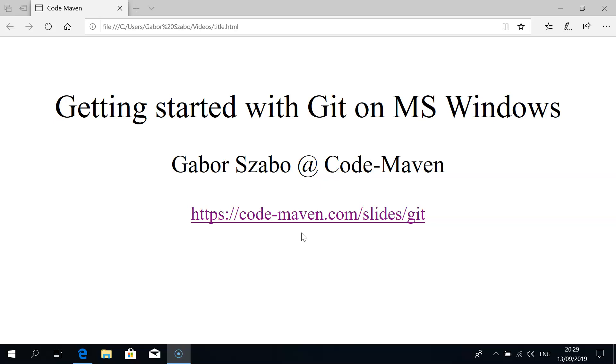In this video I assume two things. First that you're on Microsoft Windows and that you've watched the previous video about downloading and installing Git and you already have Git SCM, the command line version, installed. If not, please watch that video and install Git.